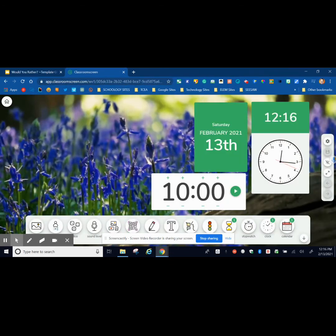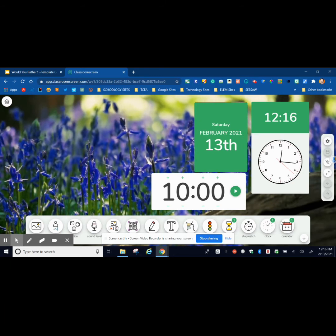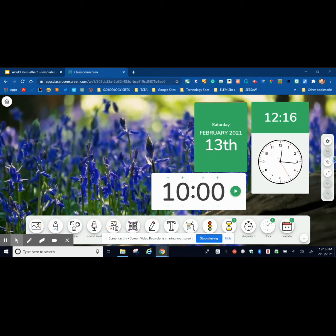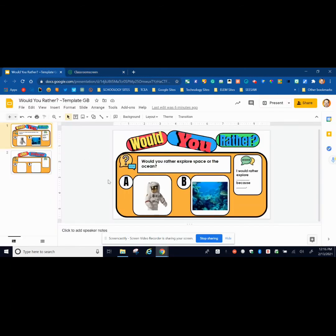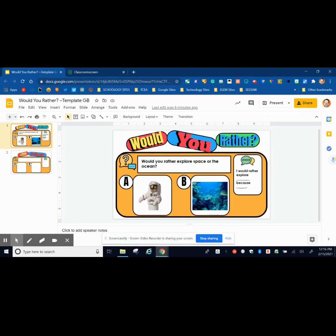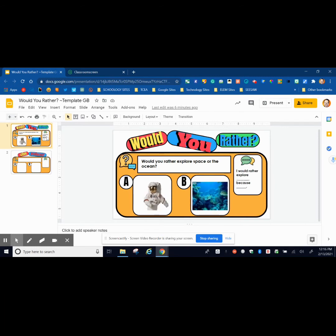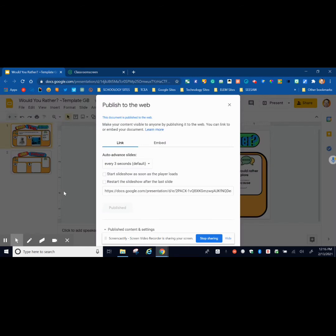If you're not using Classroom Screen, you're missing out. They have so many different gadgets to help with concurrent teaching. Today I'm going to demonstrate how you can embed a Google Slide into your Classroom Screen. This is a Google Slide that I want to embed that I want my students to answer. For this to work, I'm going to go to File, Publish to the Web. Mine's already published, but before you publish it, you're going to see this little button that's yellow. You're going to press that.